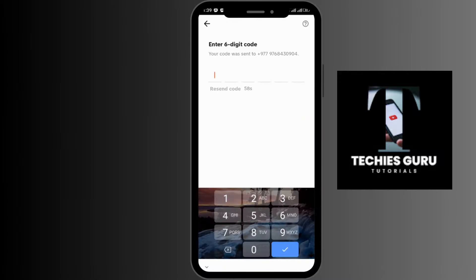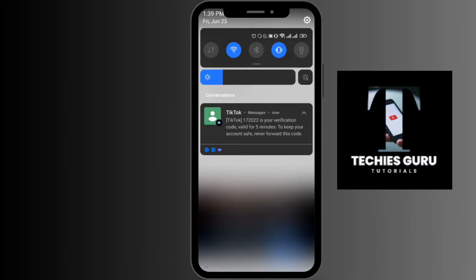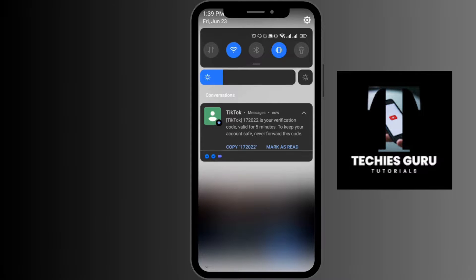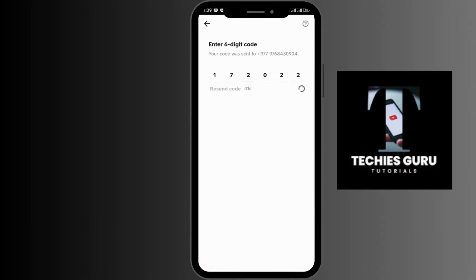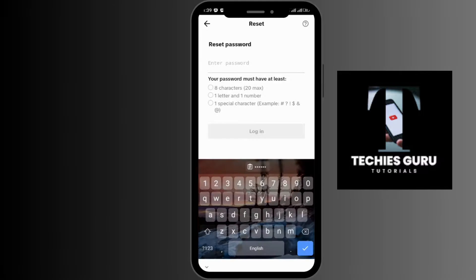It will take a few seconds for the code to arrive. You can see the code has arrived — you can paste the code, and you'll be verified and finally able to see the reset password option.